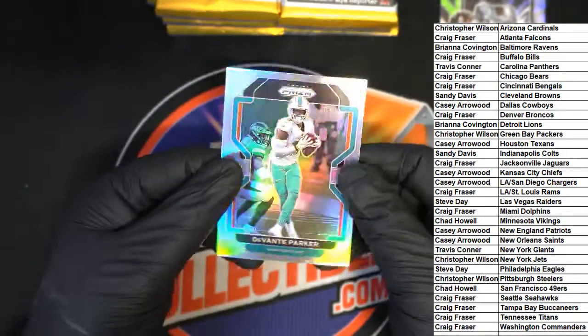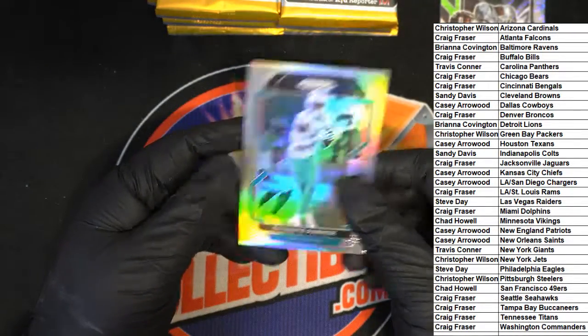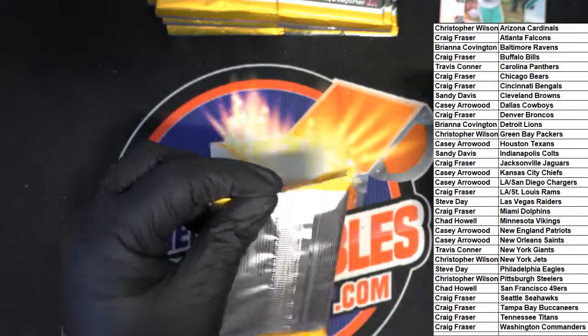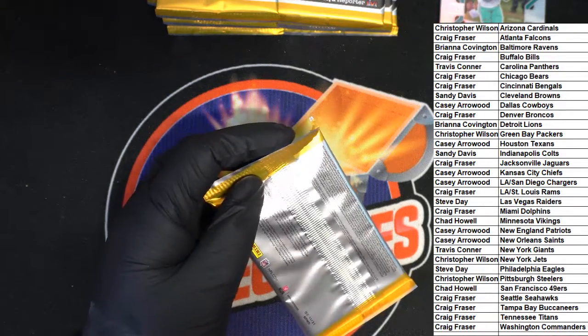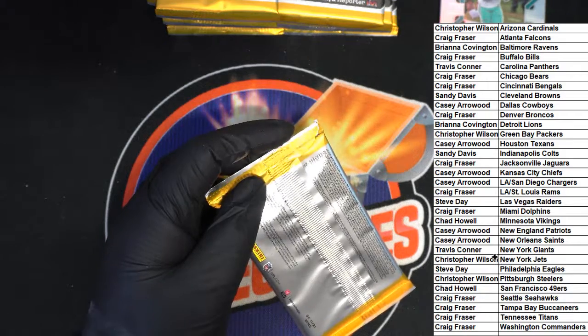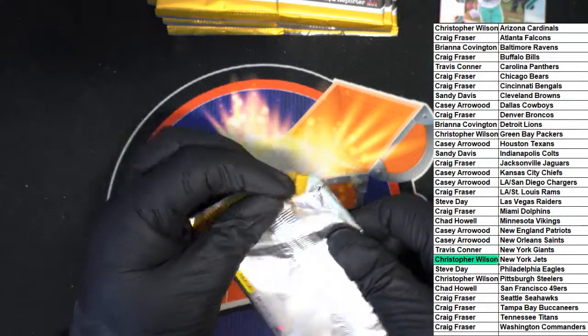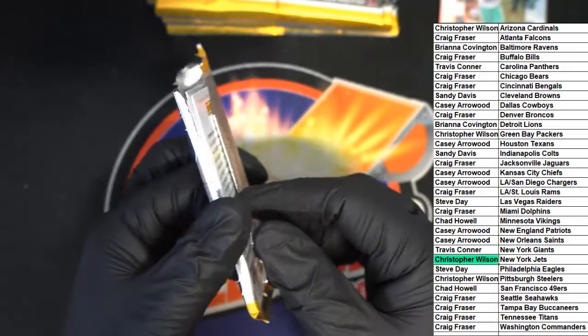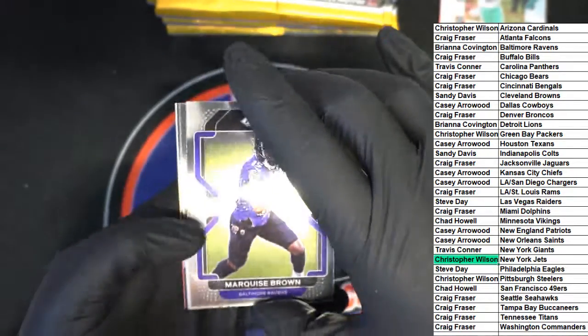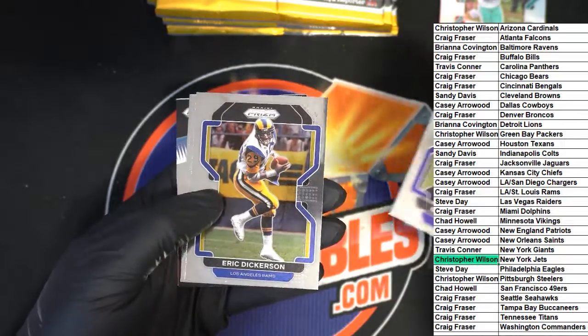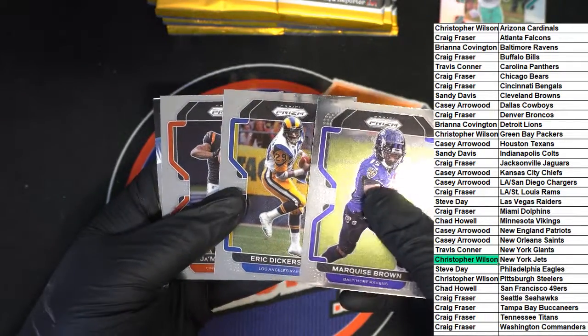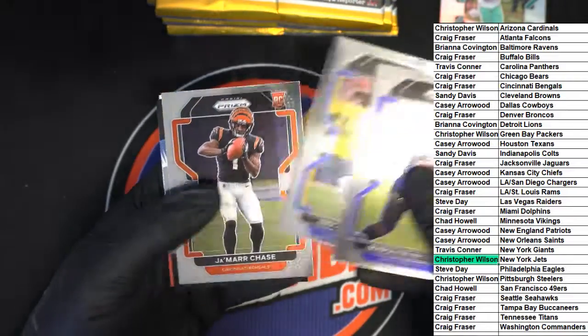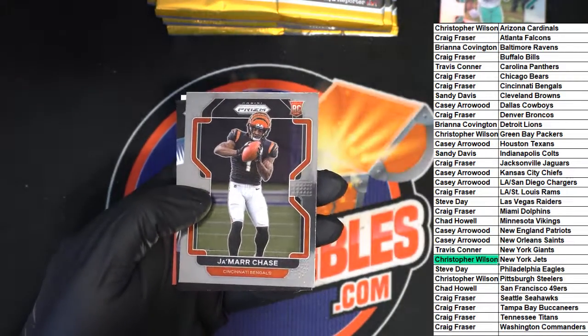Nice Devante Parker silver. New York. Cool Eric Dickerson. Jamar Chase rookie.